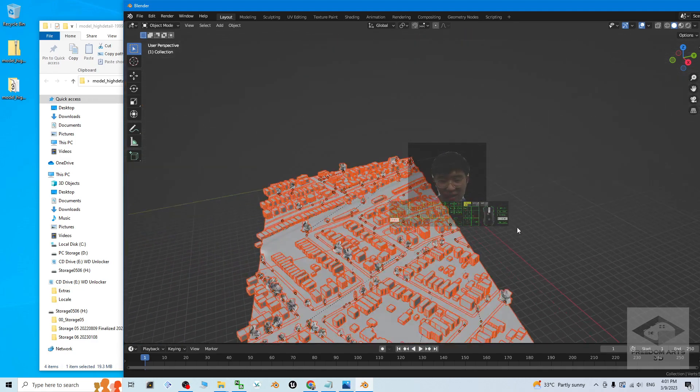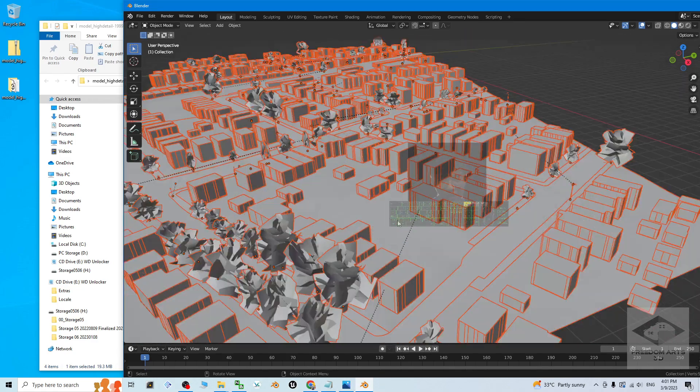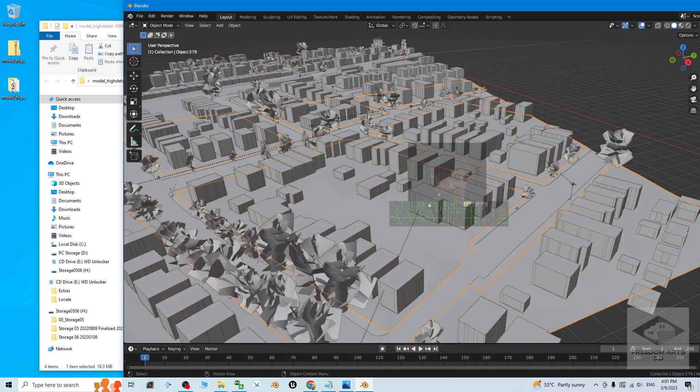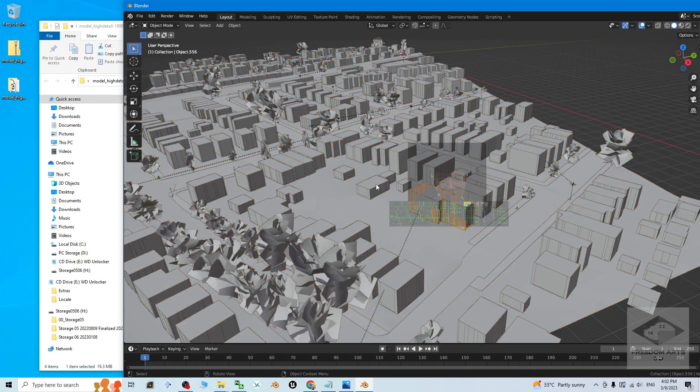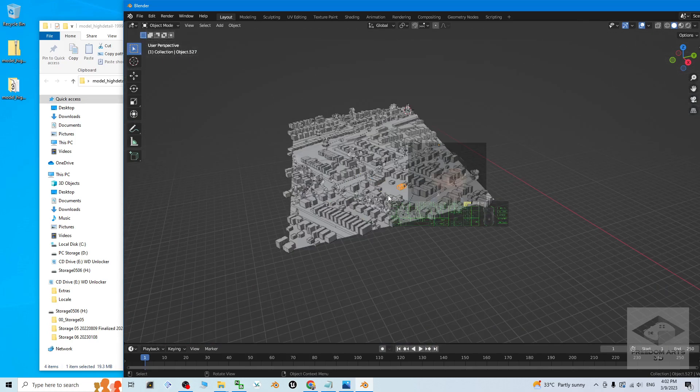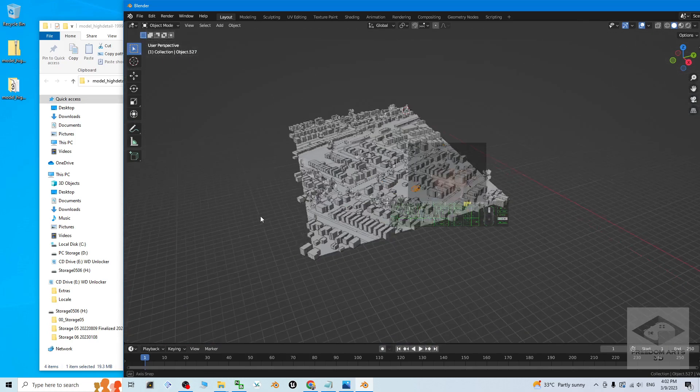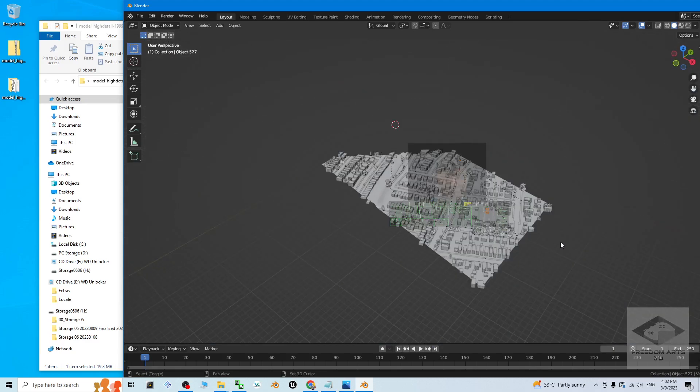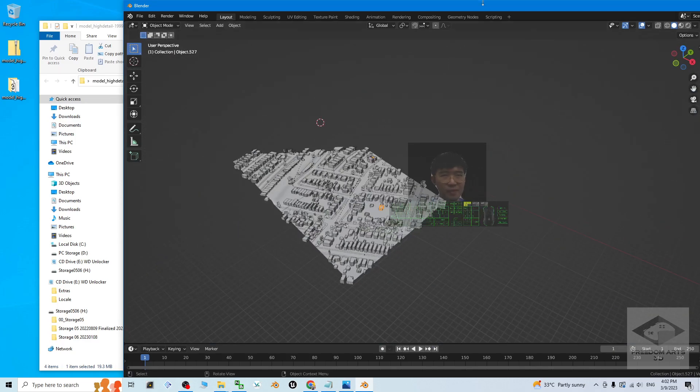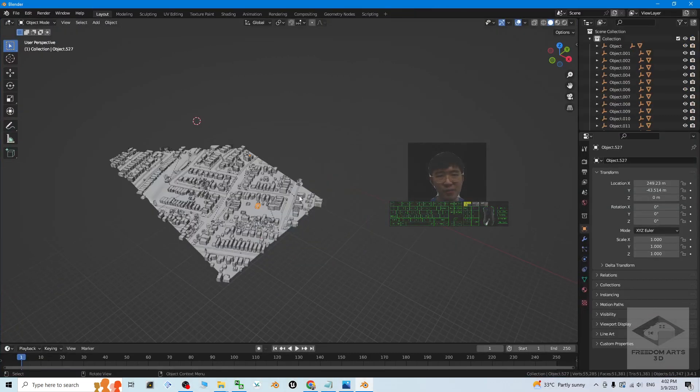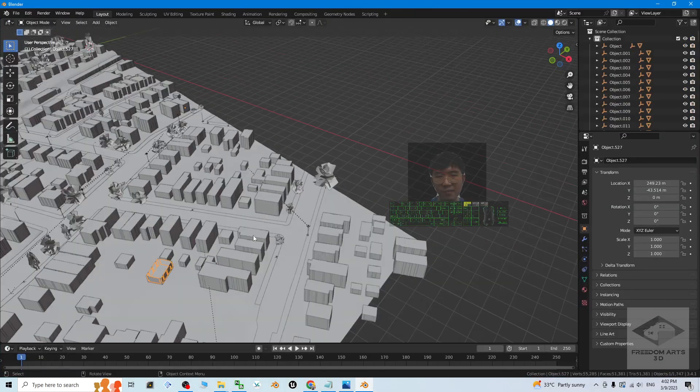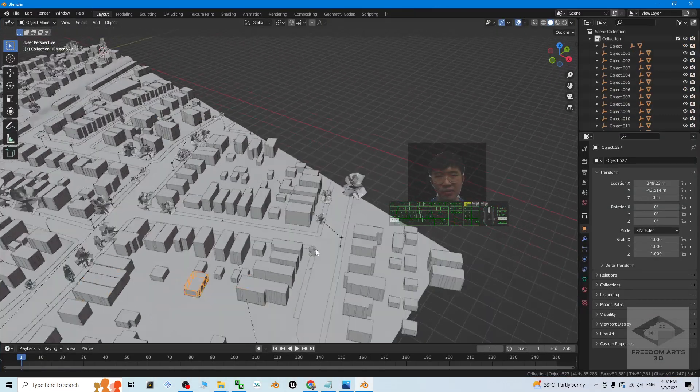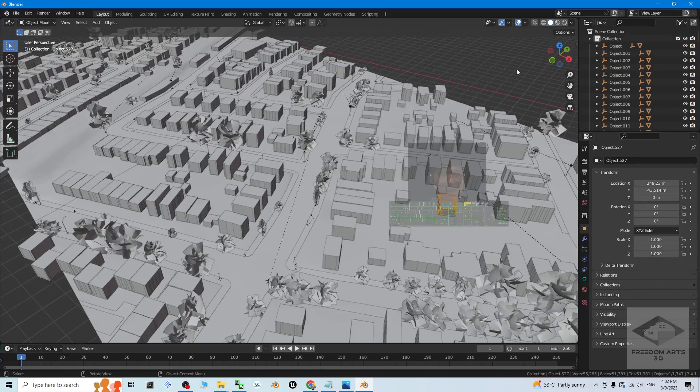Right now you can see all of these buildings, they are separated mesh. That means you still can edit it. It is not a single mesh. Now I just make it become full screen. I try to turn on the texture.